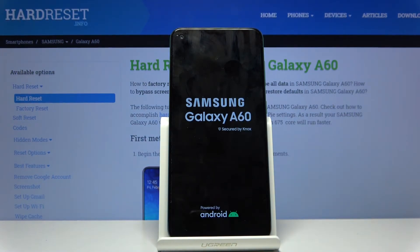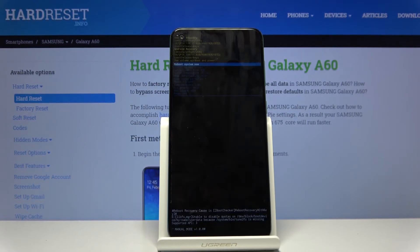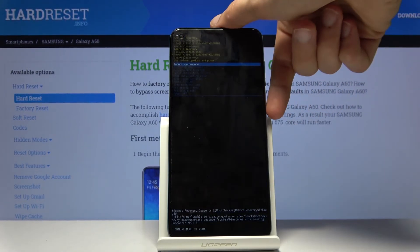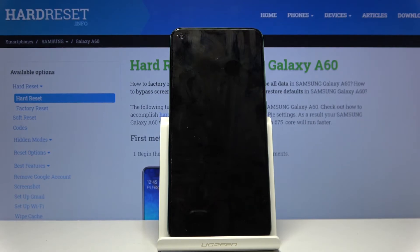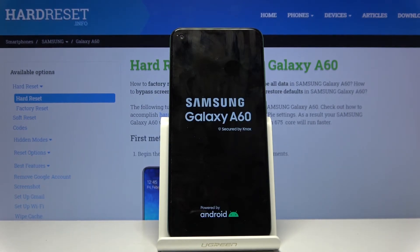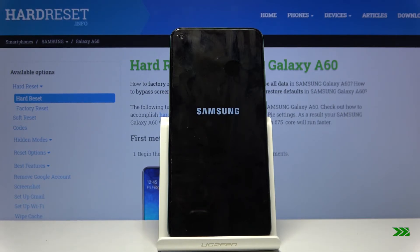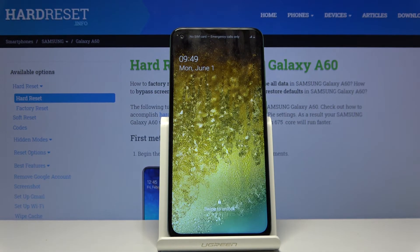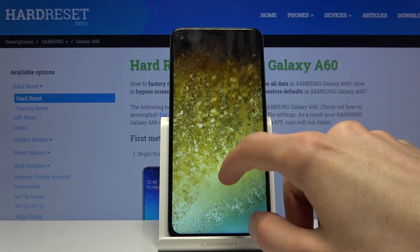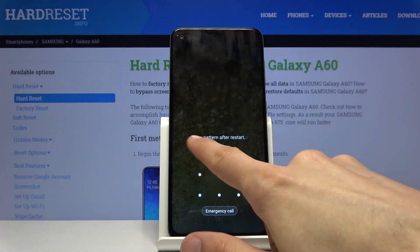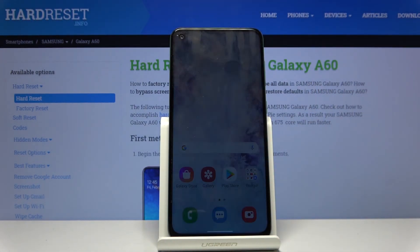It will go back to recovery mode from here. Simply press the power key and it goes back to Android. We're now back in Android. If you found this video helpful, don't forget to hit like, subscribe, and thanks for watching. I'll see you next time.